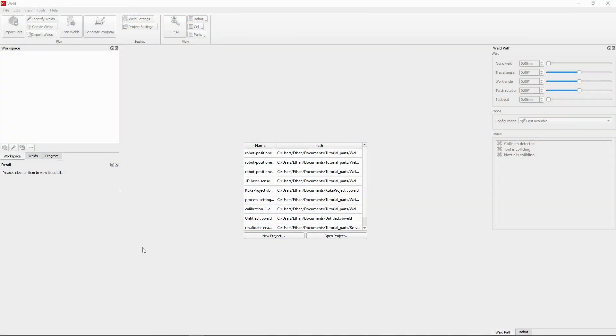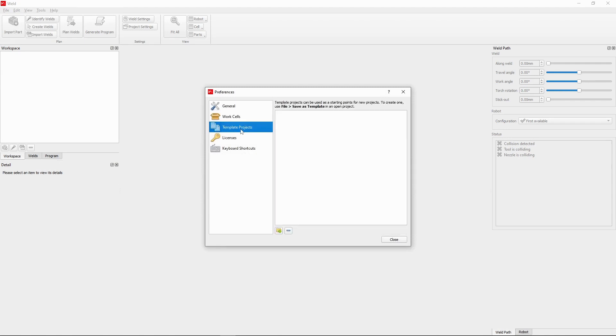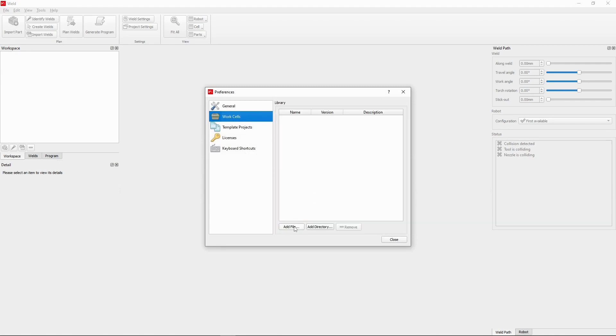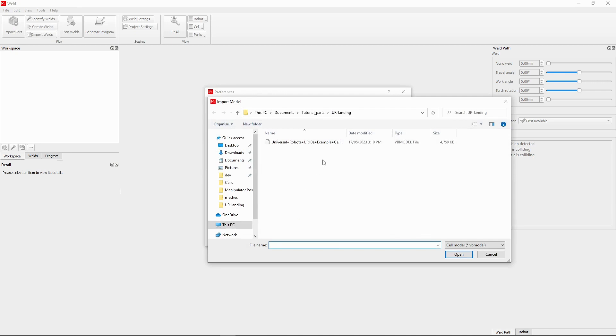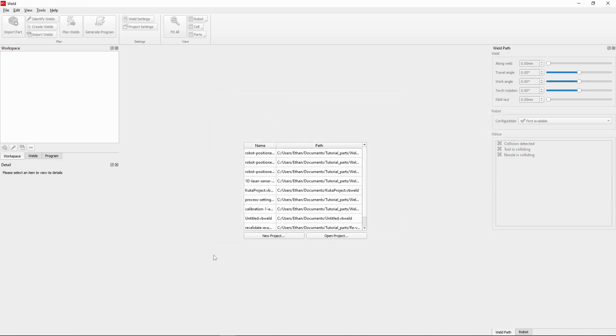When you first set up Verbotics World, we'll need to import the UR10E example cell through the application's preferences. We can do this by adding the work cell file into our library here. Let's now return to the home screen and create a new project, selecting our recently imported cell.